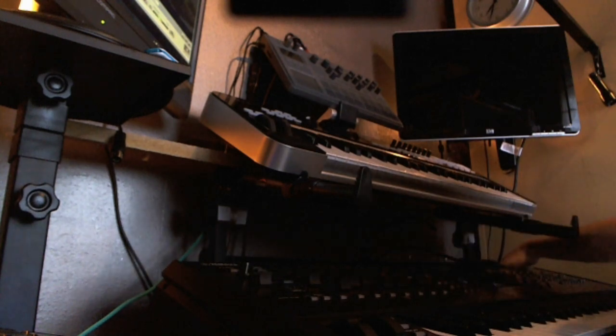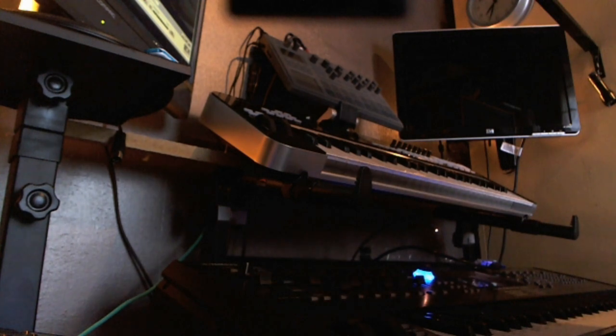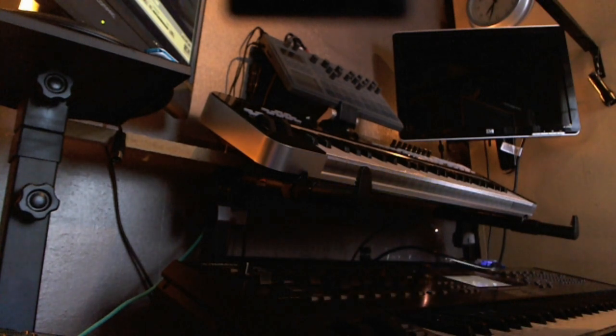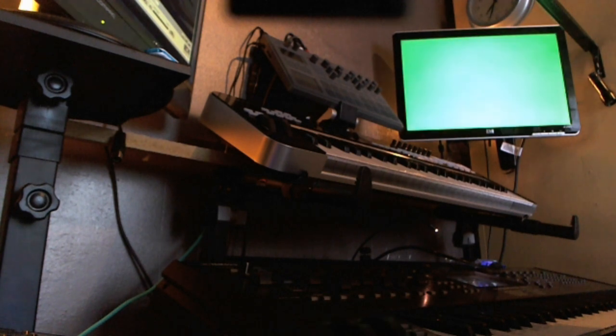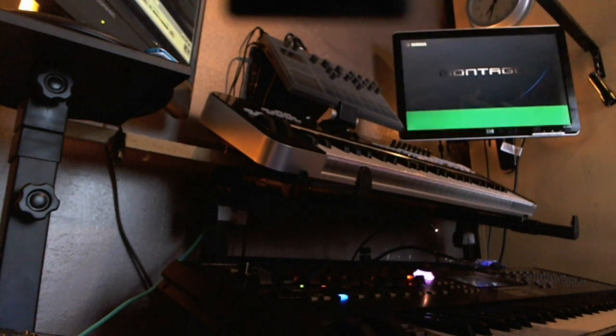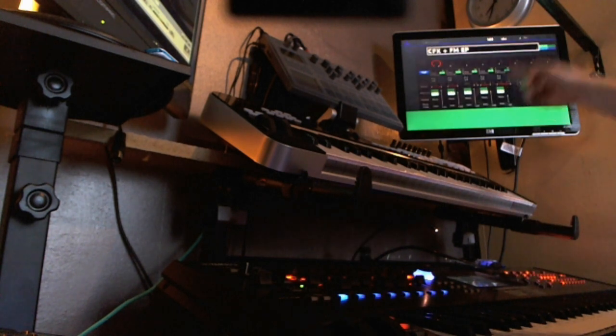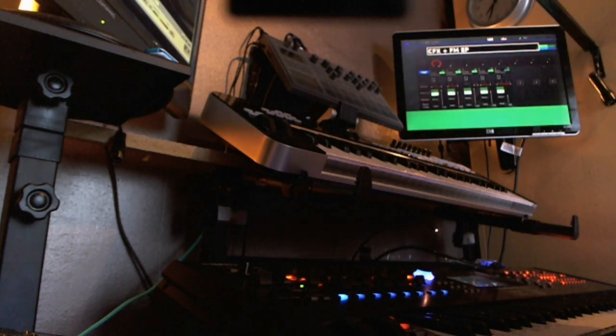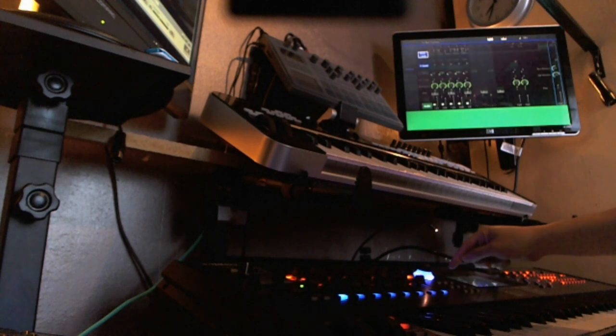I connect the display and USB, power up the Montage. You get the green screen, just wait, don't panic.